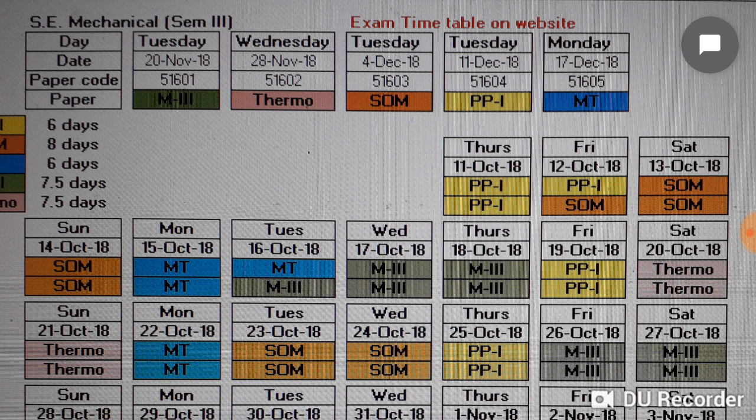Monday 15th October is full day Materials Technology. Tuesday 16th October is half day Materials Technology and half day Maths 3. Wednesday and Thursday are full day Maths 3, Friday is full day Production Processes 1, Saturday 20th October is Thermodynamics, and 21st October is also Thermodynamics.